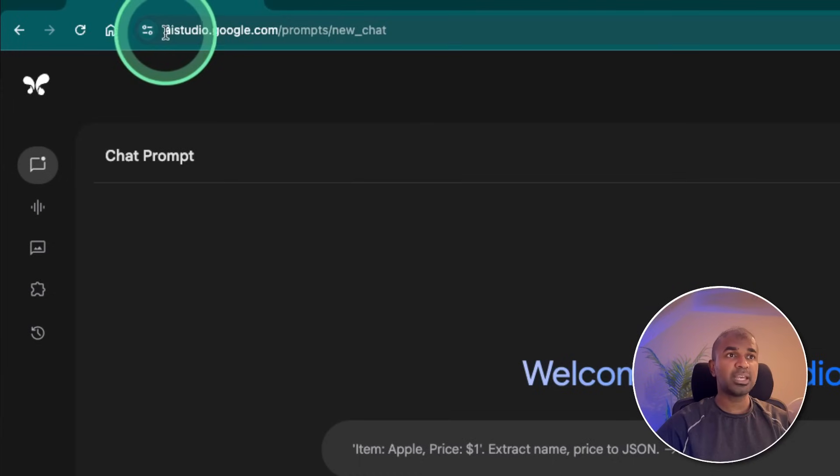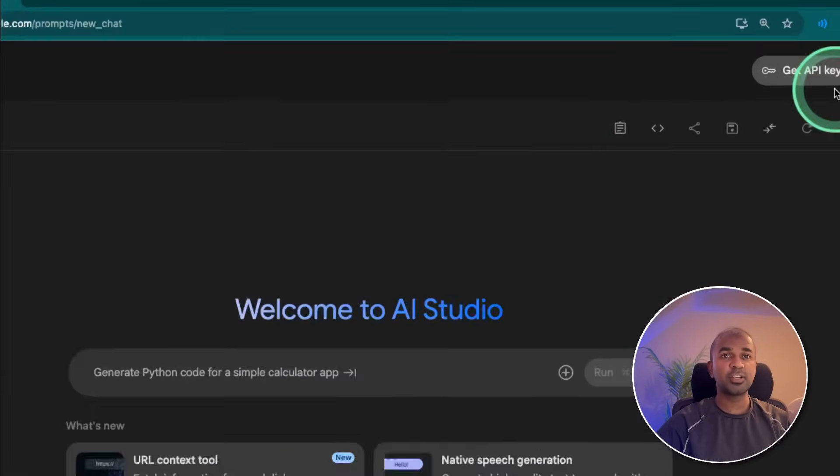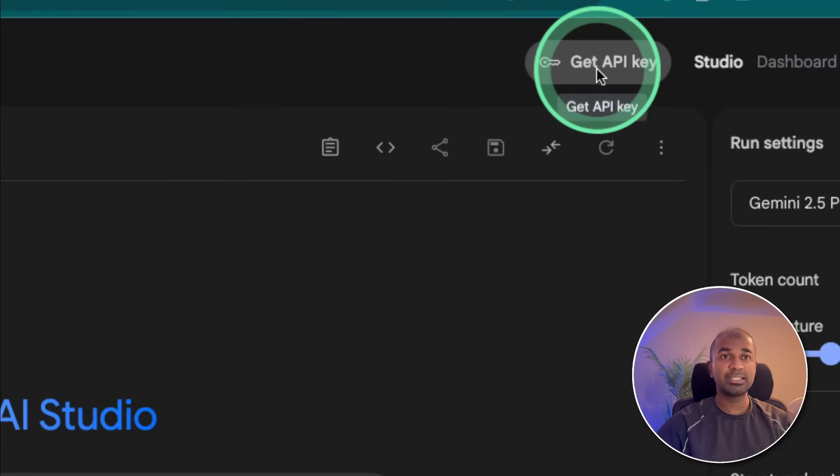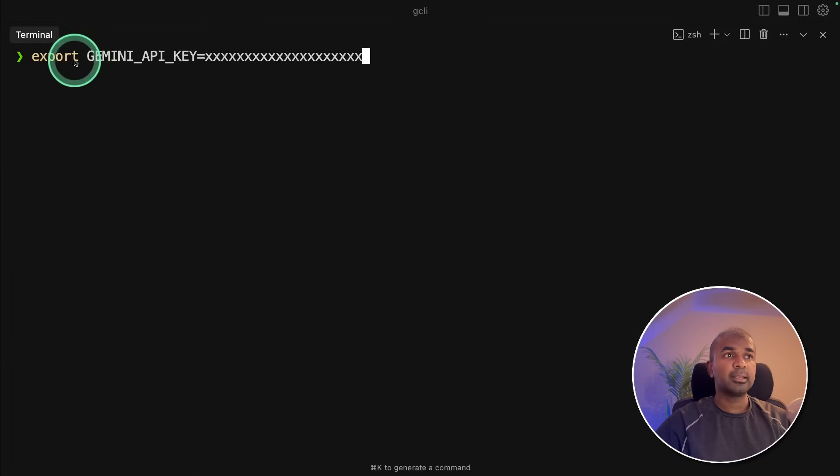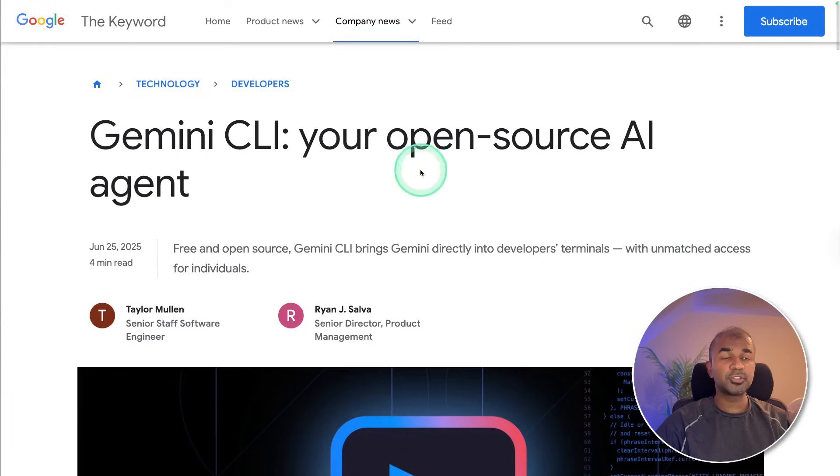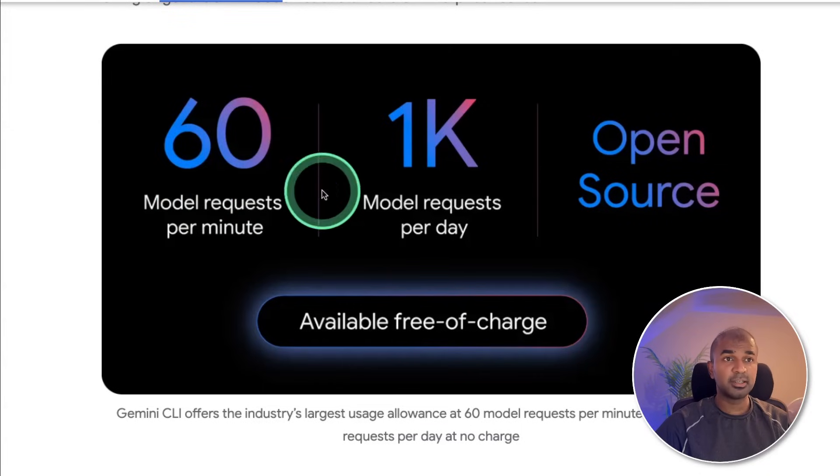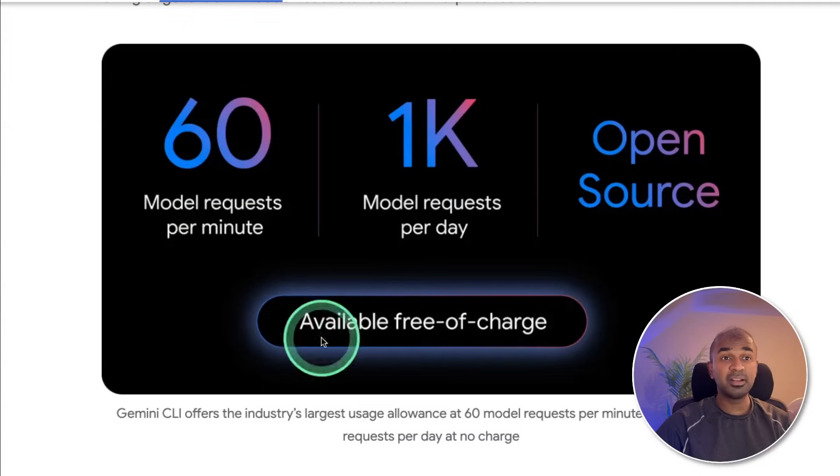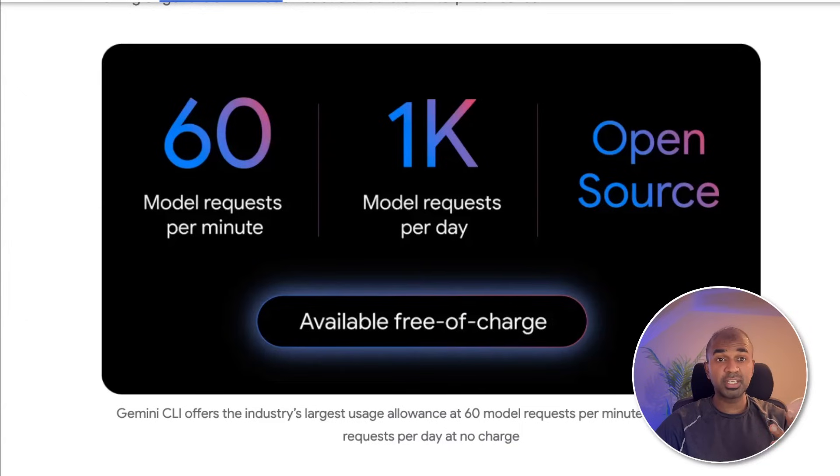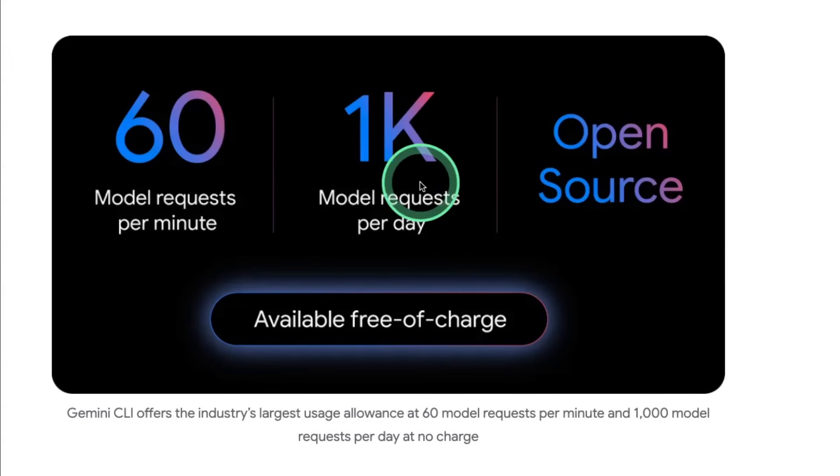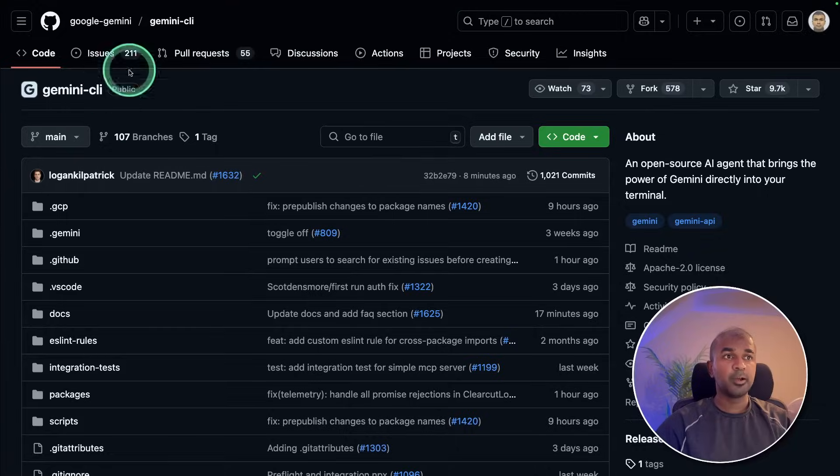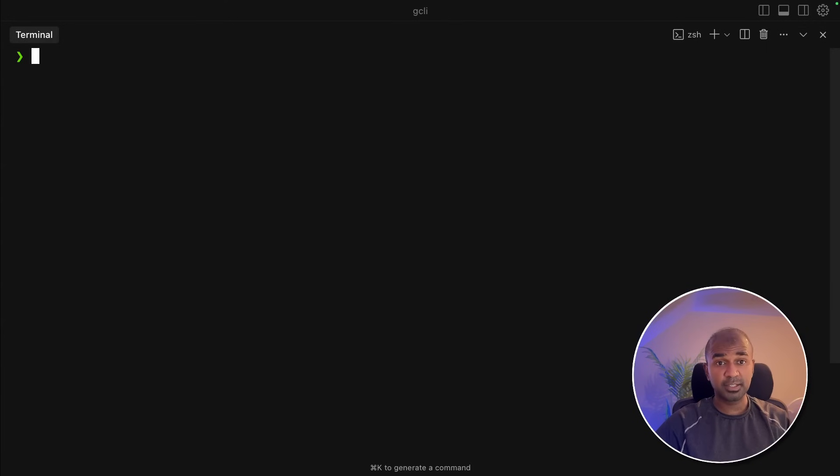Next, go to aistudio.google.com. There you can generate your API key from here. Click get API key and generate one. I'm creating API key here. Next, I'm exporting Gemini API key like this. Also to note that this is the open source AI agent 60 model requests per minute 1000 model requests per day available for free of charge. So two things this could easily beat cloud code. One is that it's available for free of charge up to a limit. Then it has massive 1 million token context window to include your whole code base.